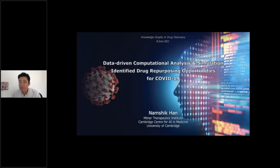Thank you. I hope you can see the presentation mode.